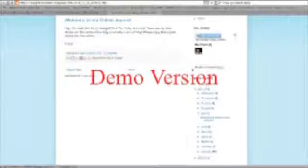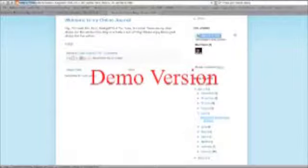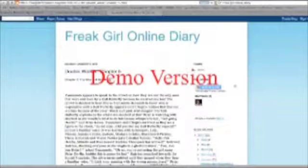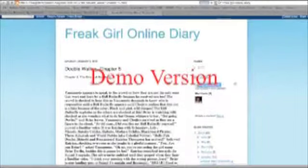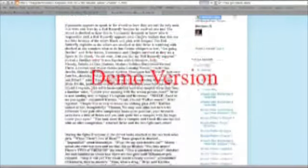Besides my stories, I have Double Walker on here in case you guys want to check it out. It's pretty cool.